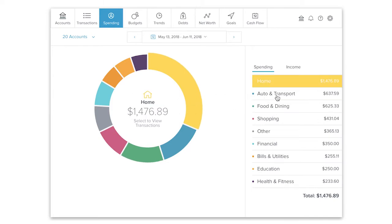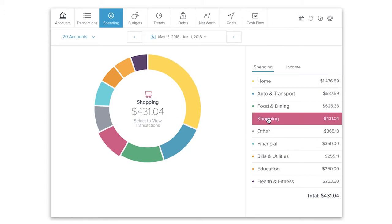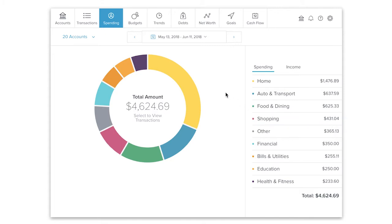The spending pie will make it easy for you to quickly identify your biggest expenses as well as dive into the smallest details.